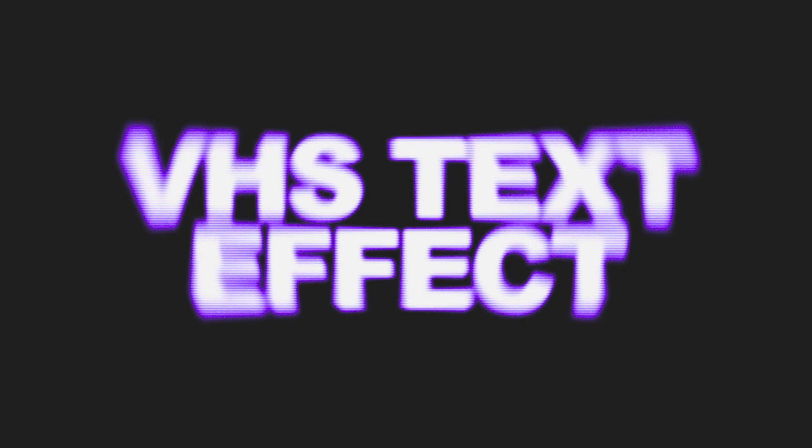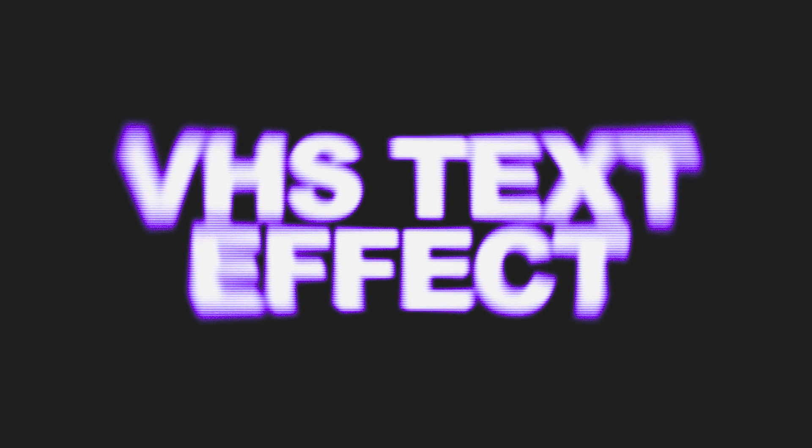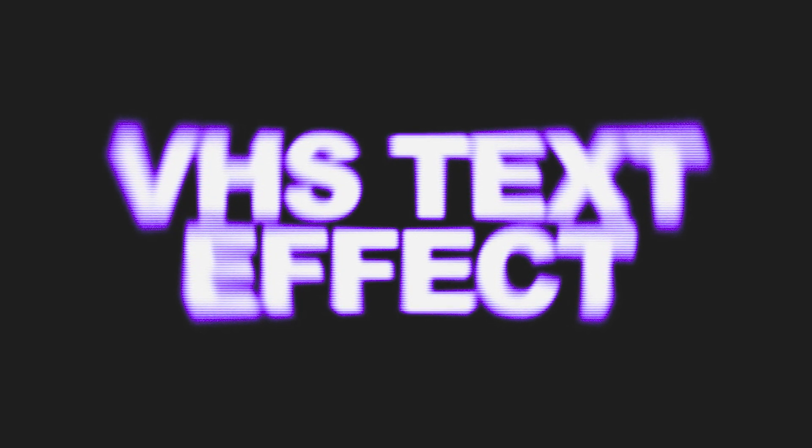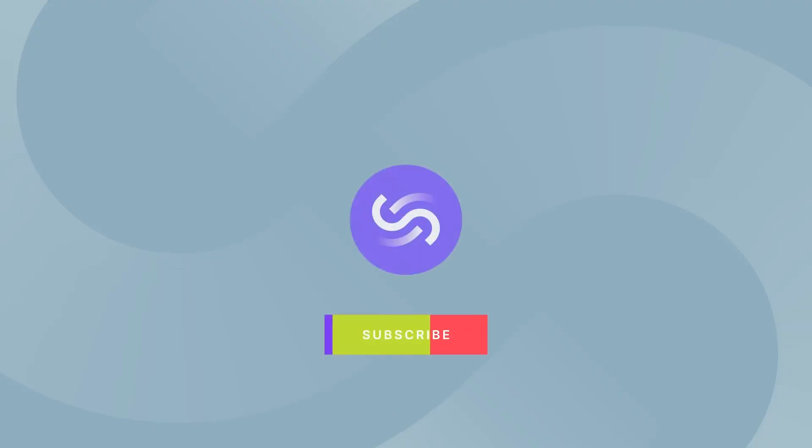And there we have it. How to create a VHS text effect in Photoshop. Thanks for watching. If you want to be the first to hear about new and trendy design tips, hit the subscribe button now and leave me a comment of any tutorials you want to see next.